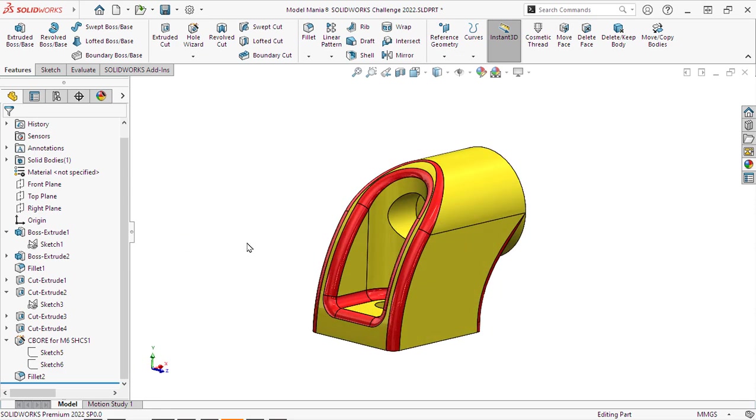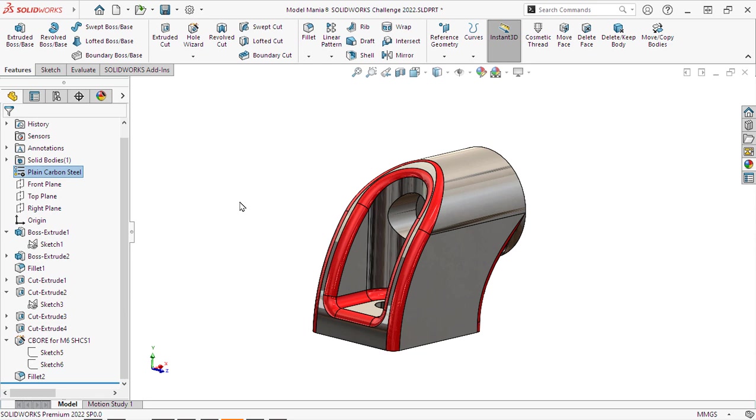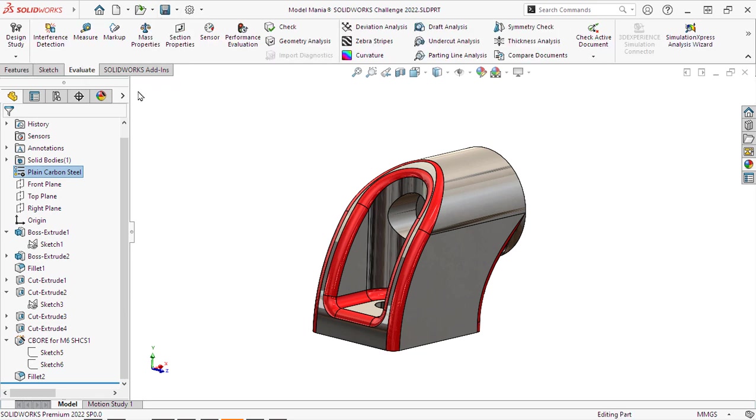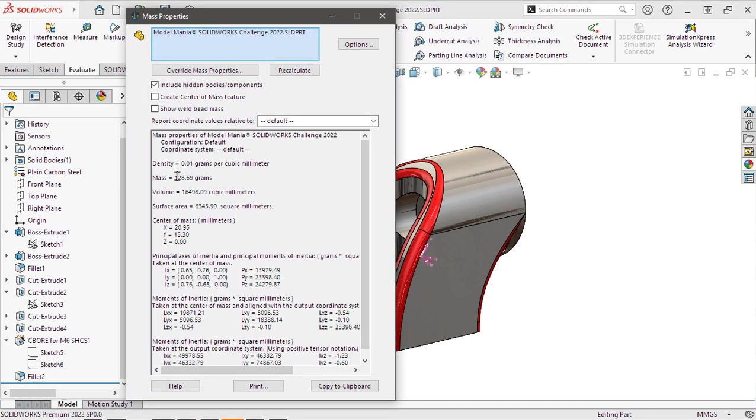And now we will apply the material, which is plain carbon steel. This is very important because if you don't apply the material, you won't get the right weight. So as you can see, our mass is 128.69 grams.